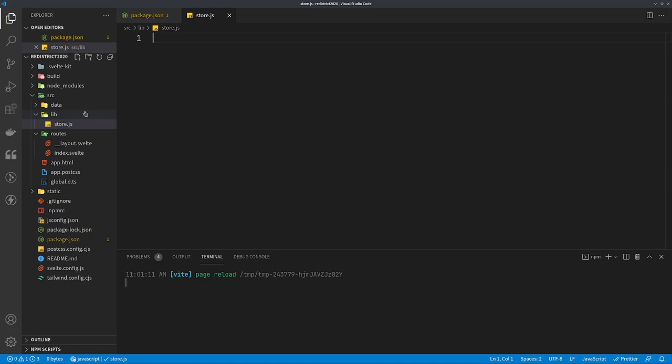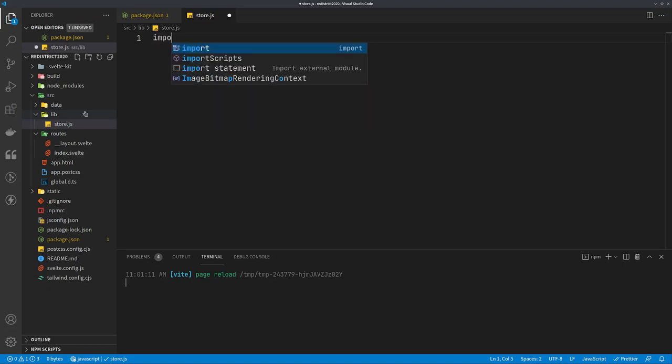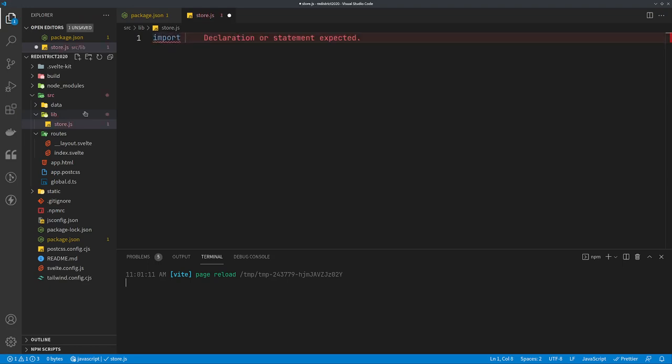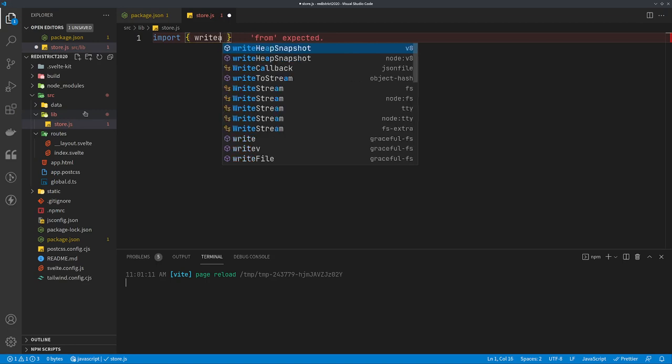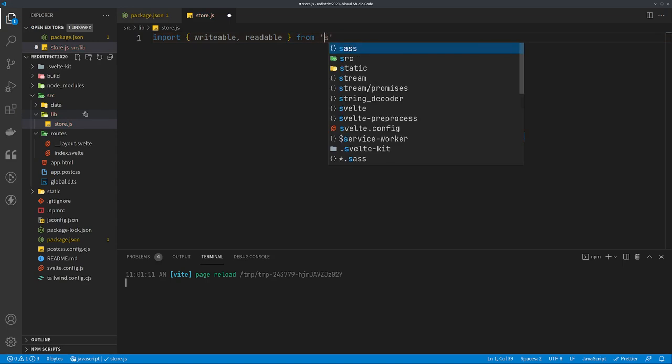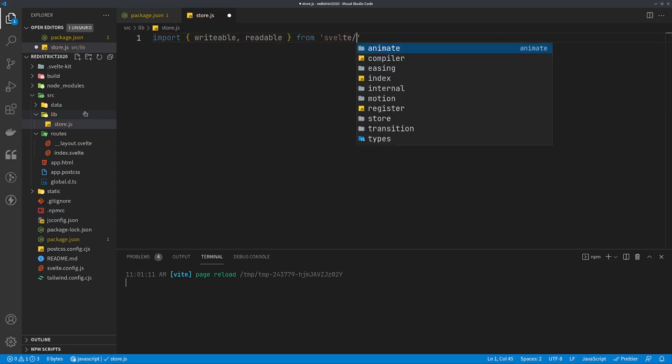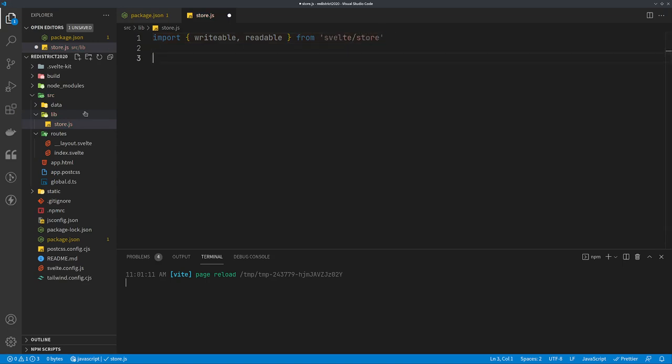We're going to import, and there are different types of stores in Svelte. There's a readable store which is read only. There's a writable store which you can modify the data with. We're going to want to use one of each here, from Svelte slash store.